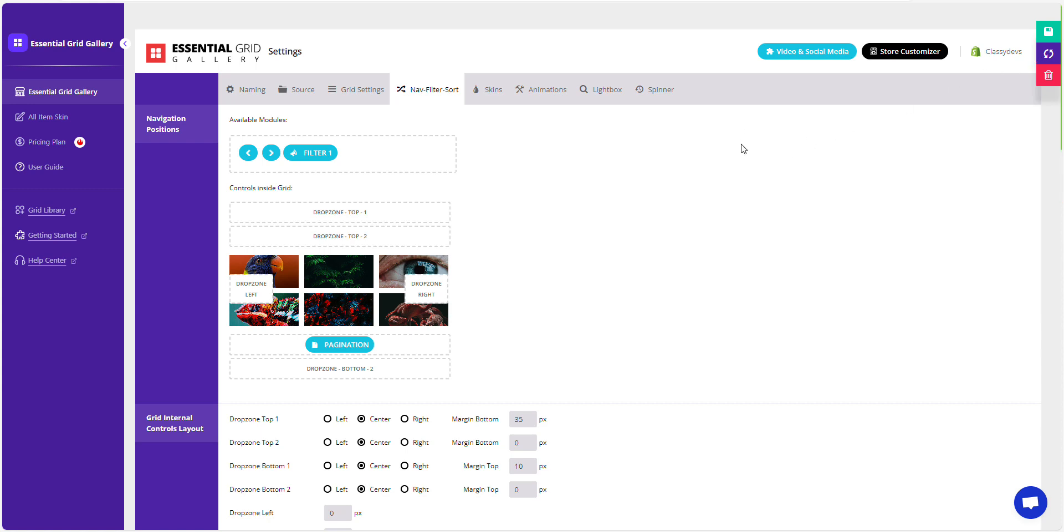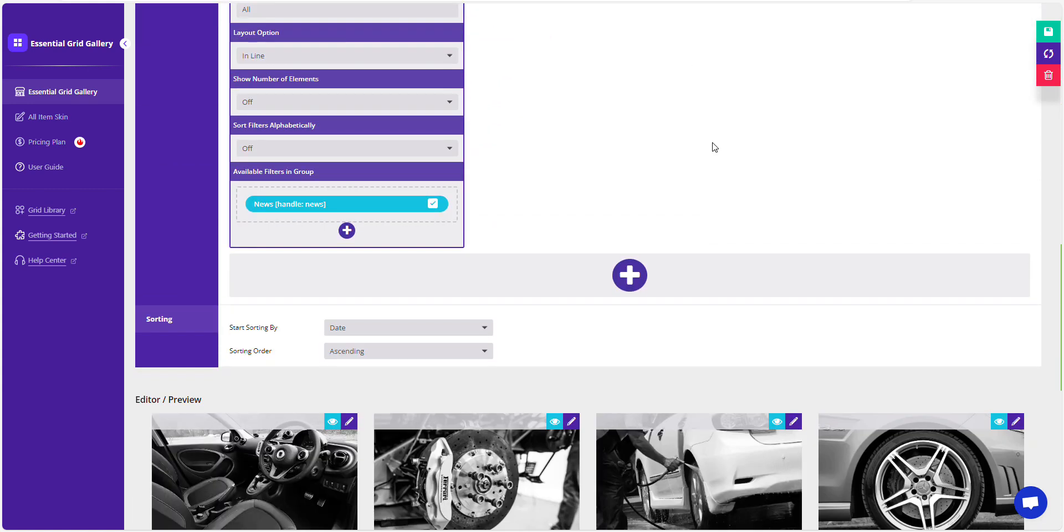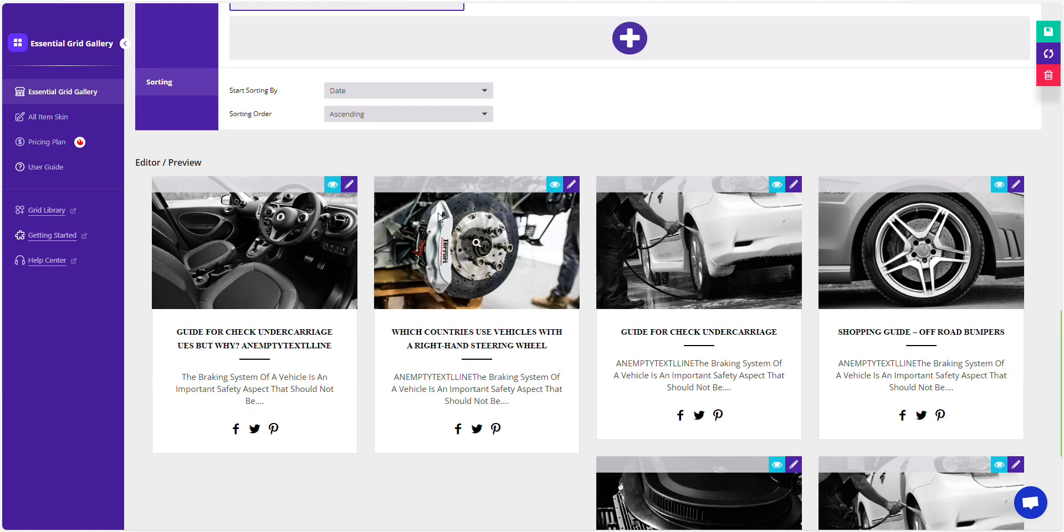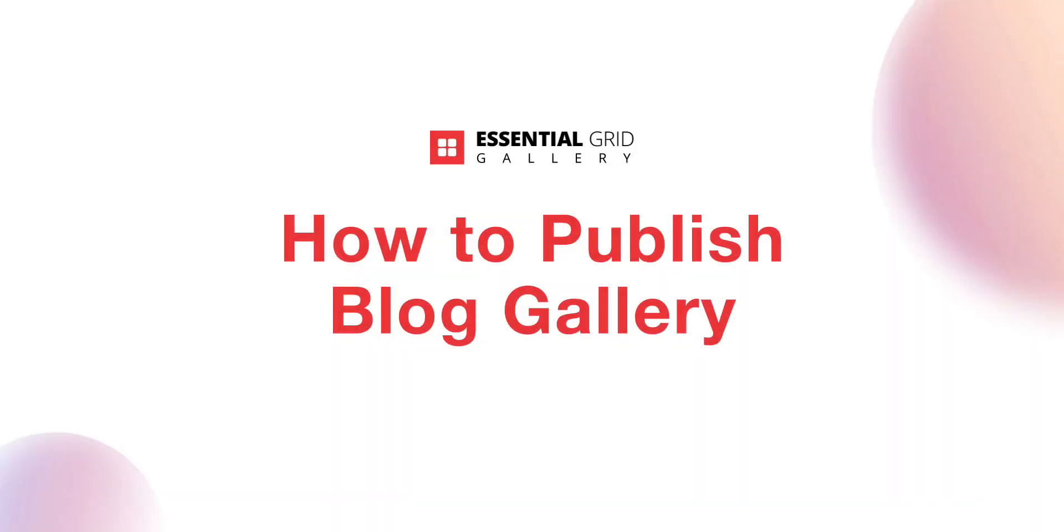Our blog grid gallery is ready to go, showcasing all the images and content dynamically. Now it's time to publish the blog gallery on the Shopify page.